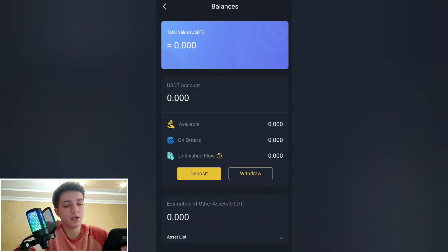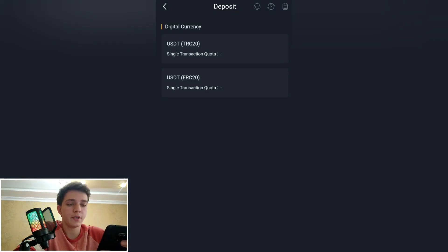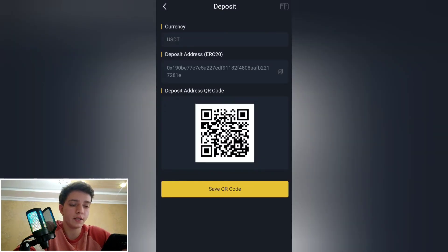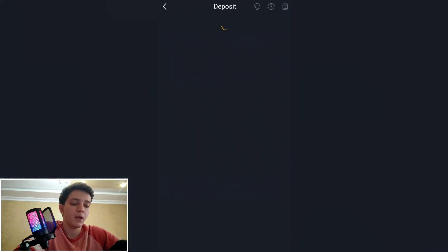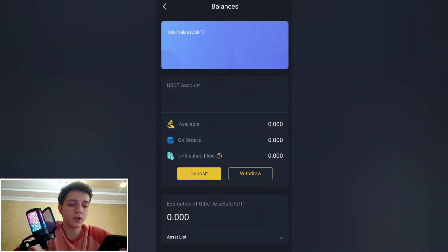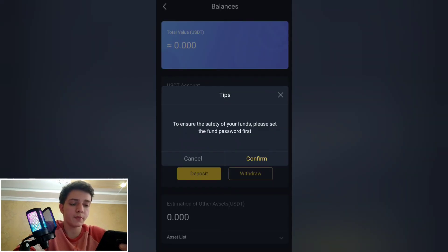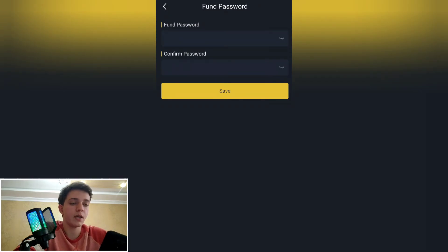In the balance section, you can deposit by clicking the deposit button. You can deposit USDT via TRC-20 or ERC-20 network using a QR code — scan the QR code and pay. For withdrawal, to ensure the safety of your funds, please set the fund password first. You write your password and save it. You can also see all your transactions.